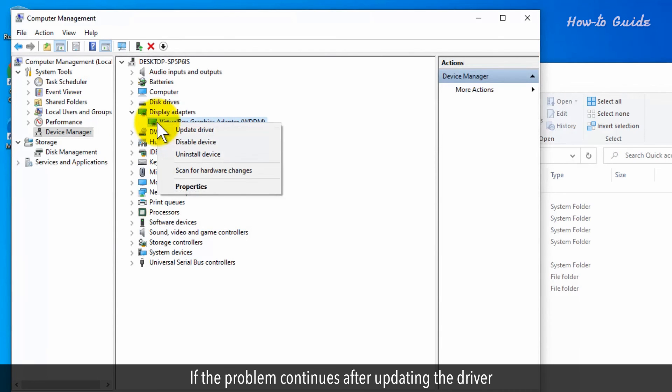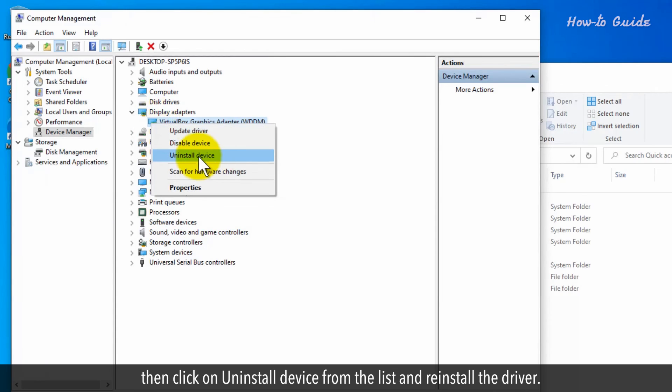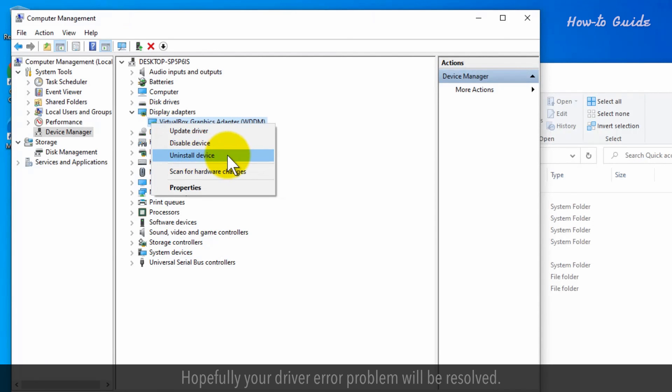If the problem continues after updating the driver, click on Uninstall Device from the list and reinstall the driver. Hopefully your driver error problem will be resolved.